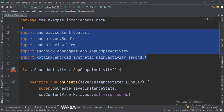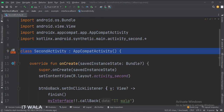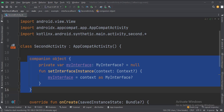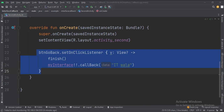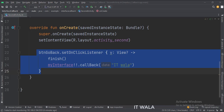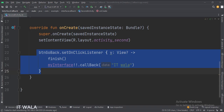These are the imports. This is the second activity. These are the data members of the class. In the onCreate function, we set the onClick listener of the go back button. When the button is clicked, we finish the second activity and then call MyInterface's overridden callback function, and we also pass some string data into it. This will navigate the app flow to the main activity where the callback function is implemented, and a toast will be shown.